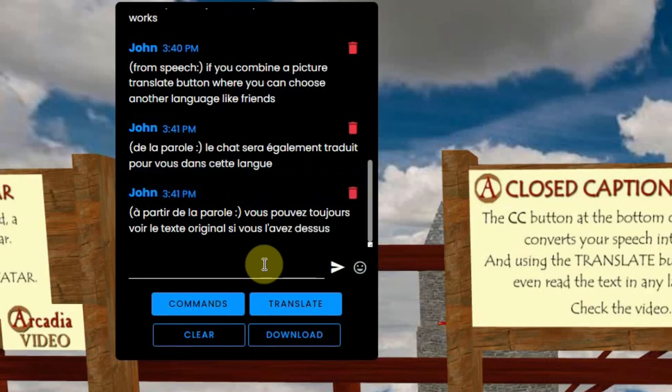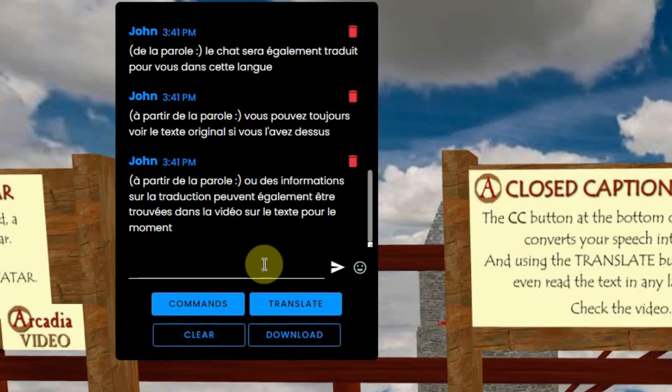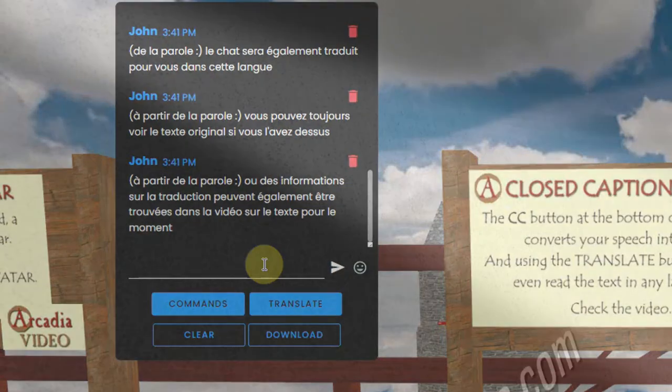That's all about closed captions. Maybe you might find a way to use this for education. Have fun!